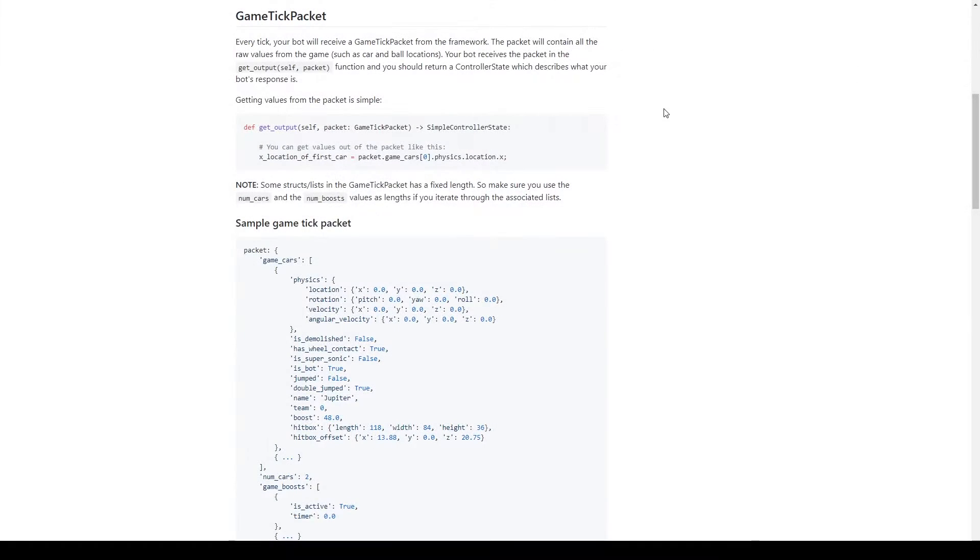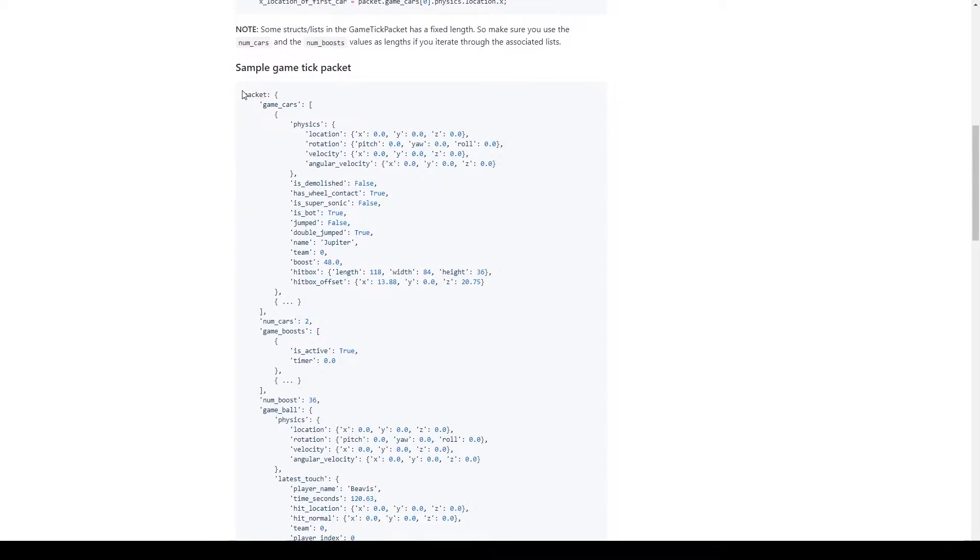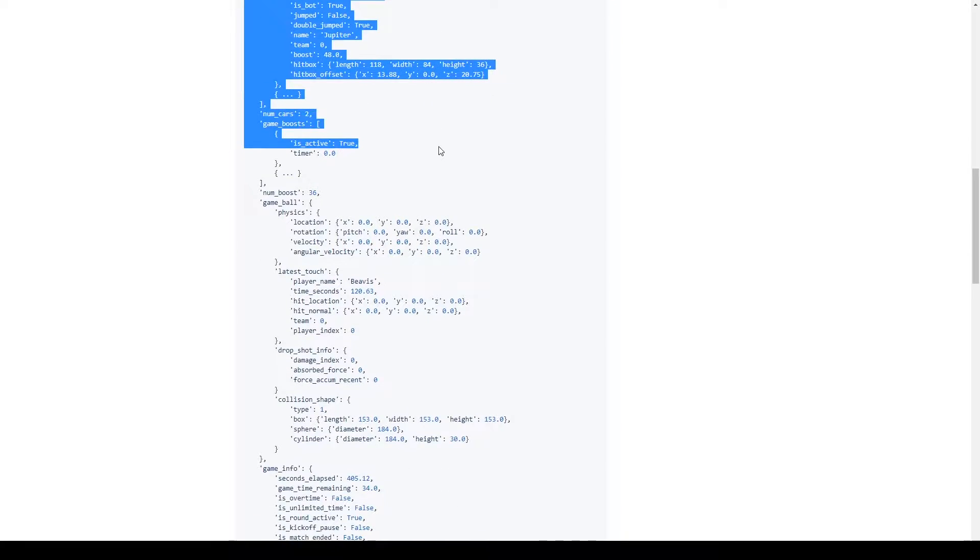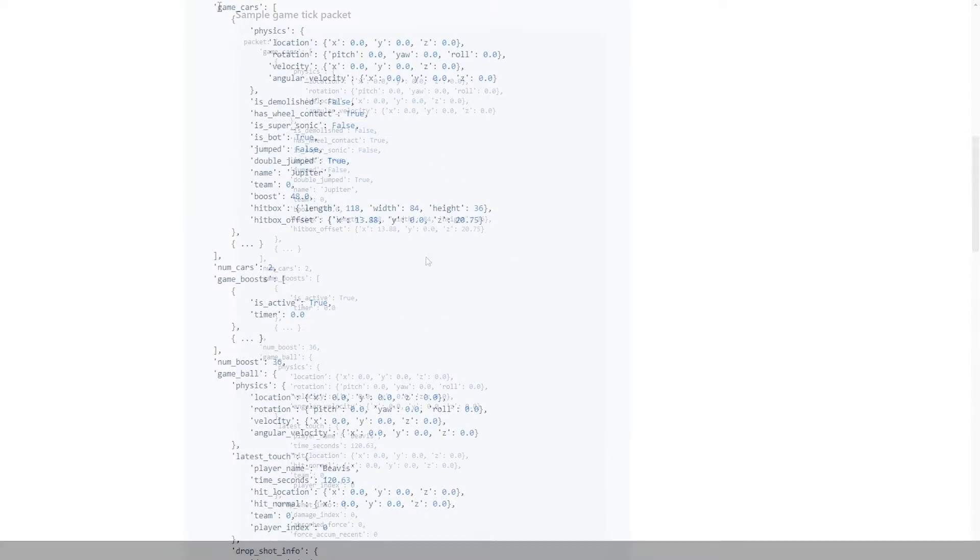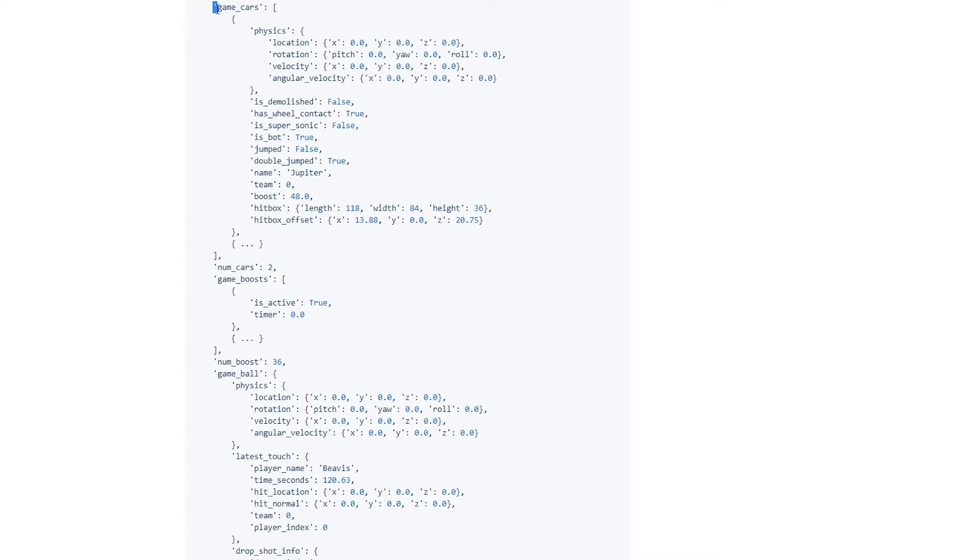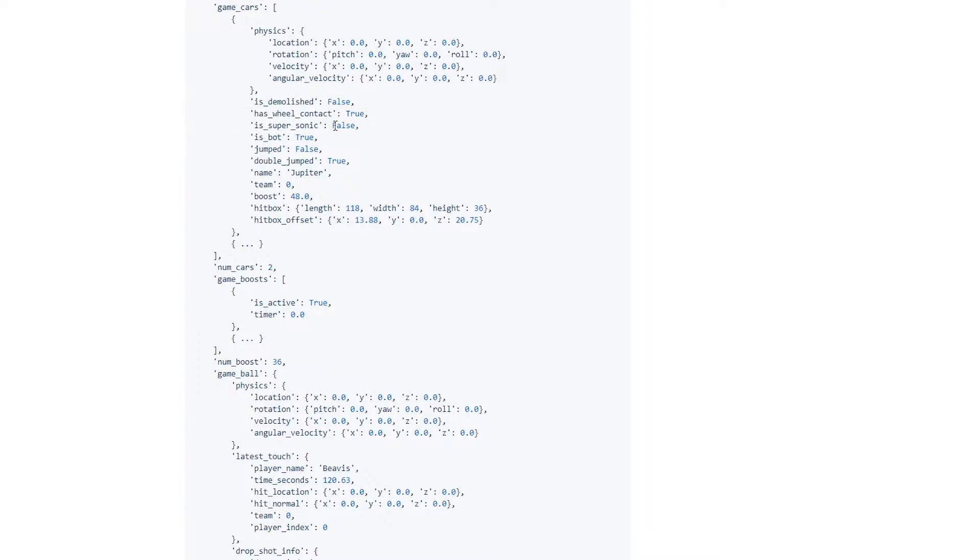Okay, so here we are in the input and output section of the Arnold Bot Wiki, and this is the game tick packet. If we scroll down we can see everything that is inside of the packet, and there's a ton of information in here. We can see there's a list of game cars that has the location, rotation, velocity, angular velocity of every car, whether or not it's been demolished, if it's touching the ground, if it's going supersonic.